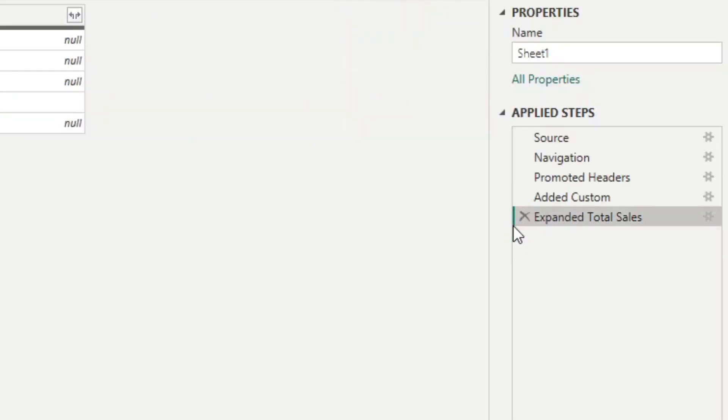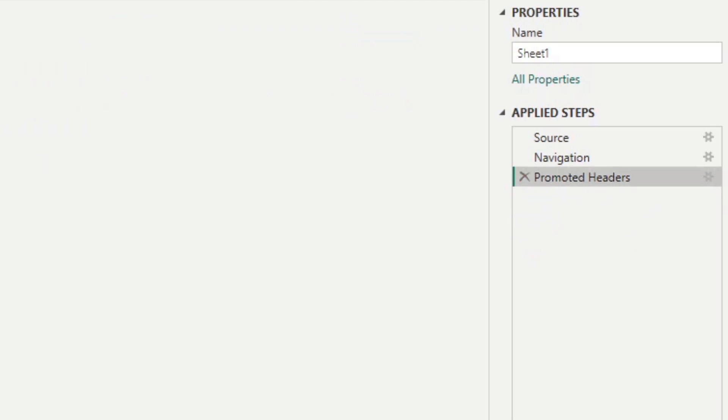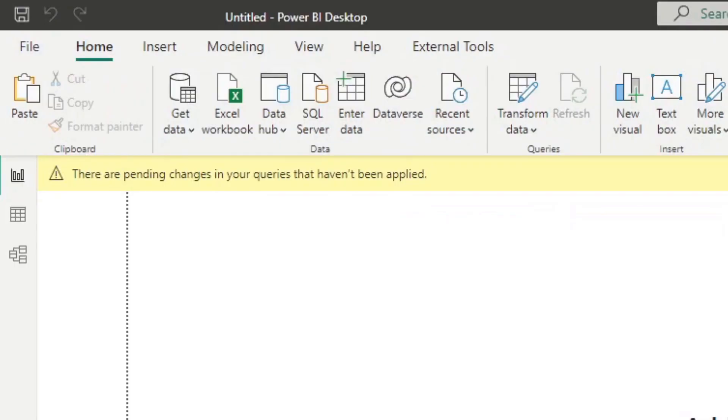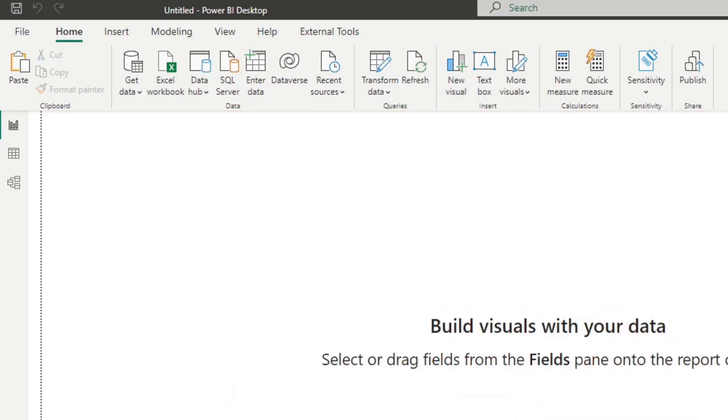Now that you know how to error handle in Power Query, I'm just going to delete all of these that we've done here, and we're going to go to our data model so we can look at how you can do this in DAX.